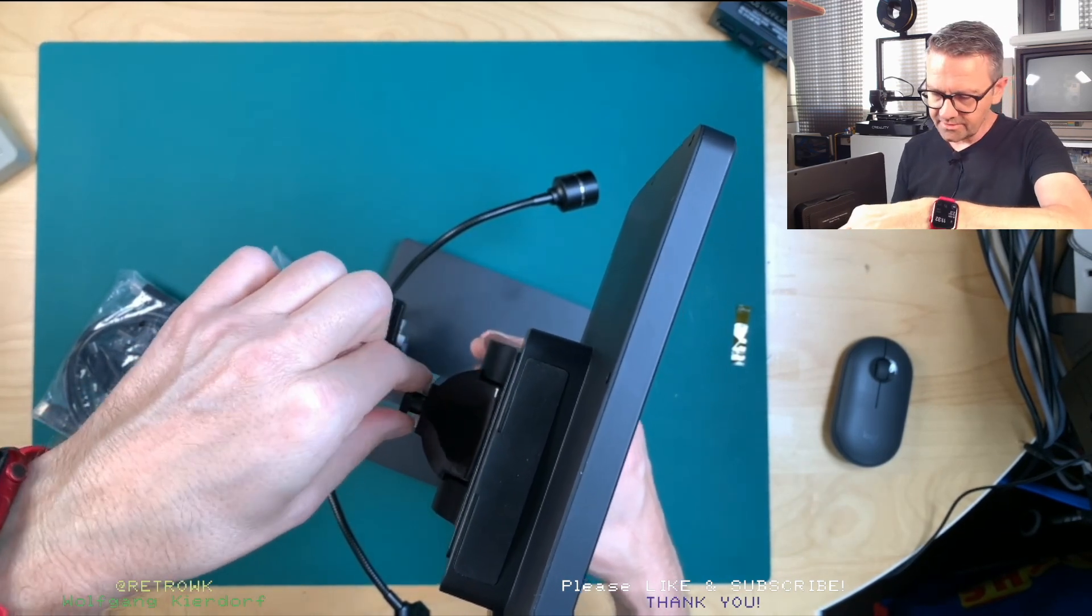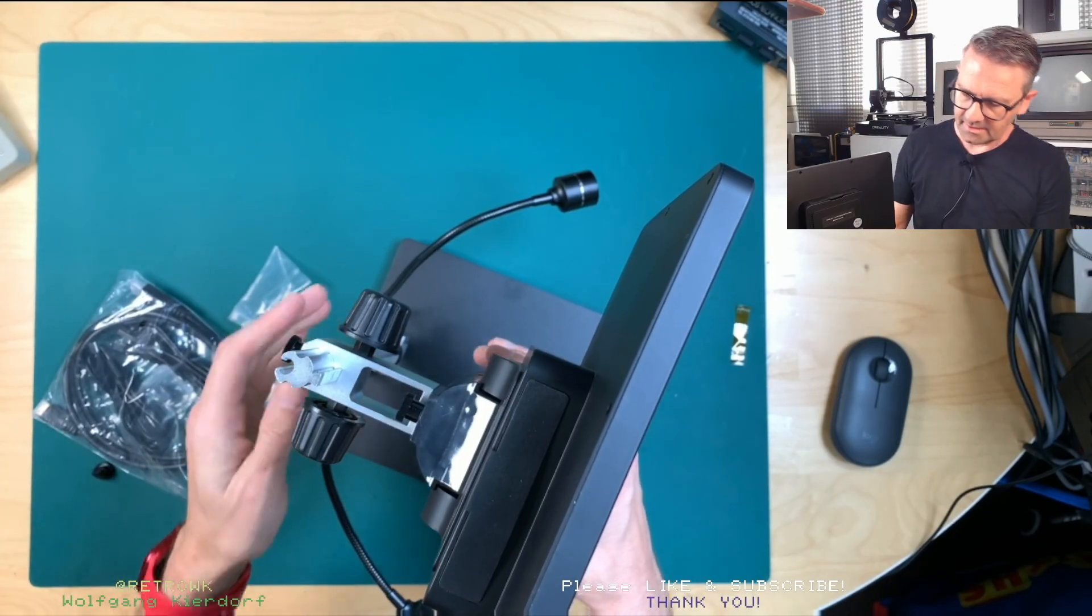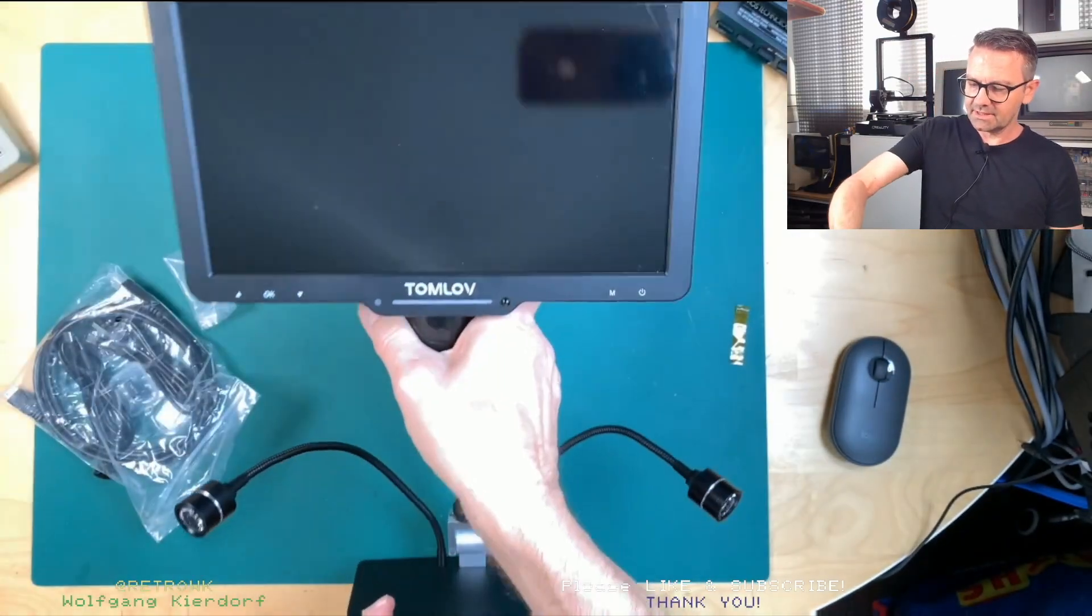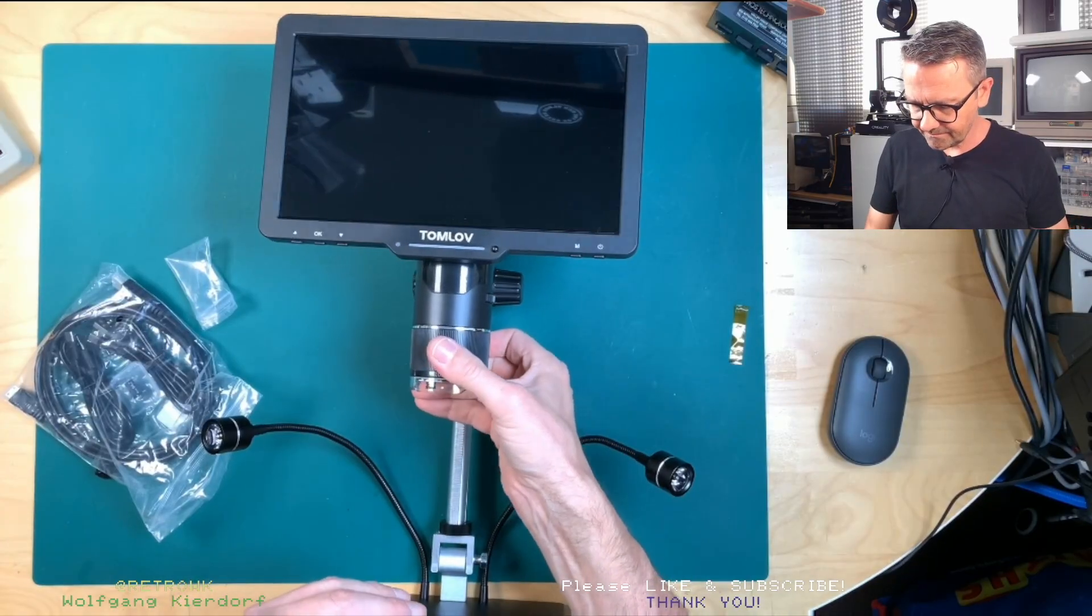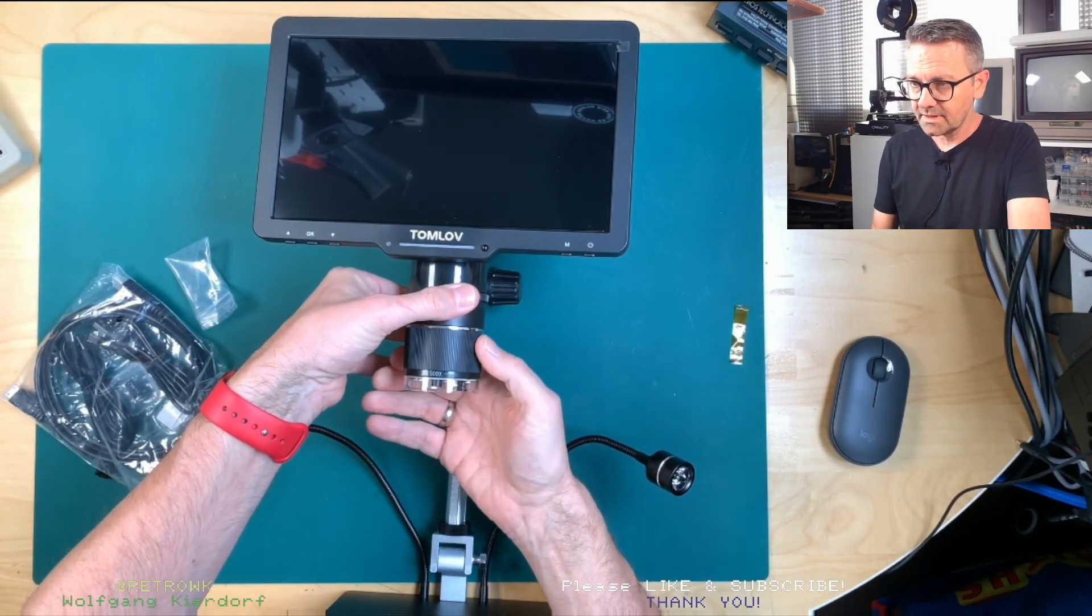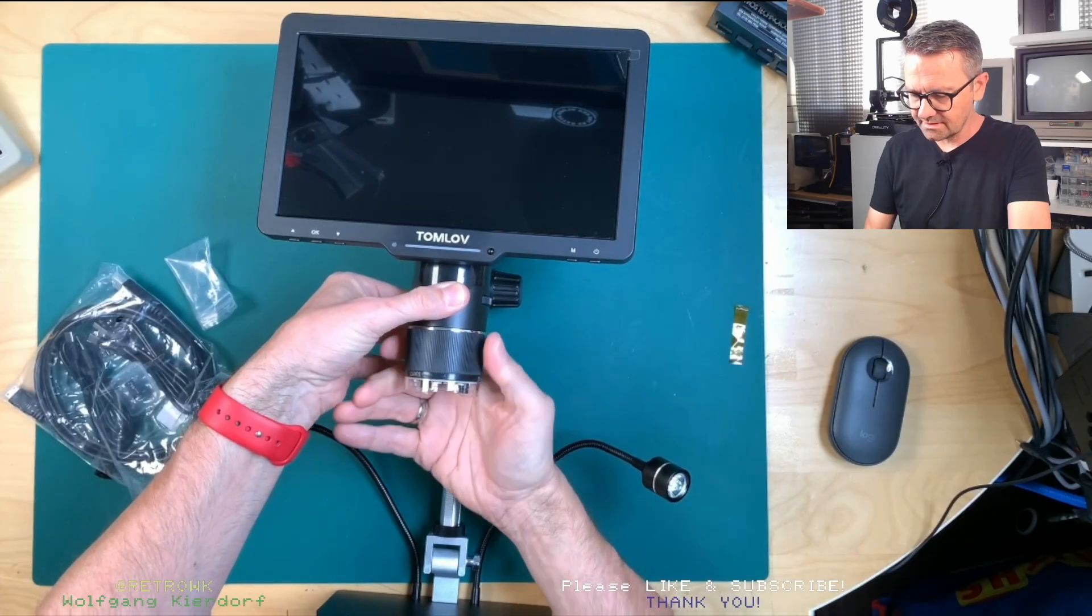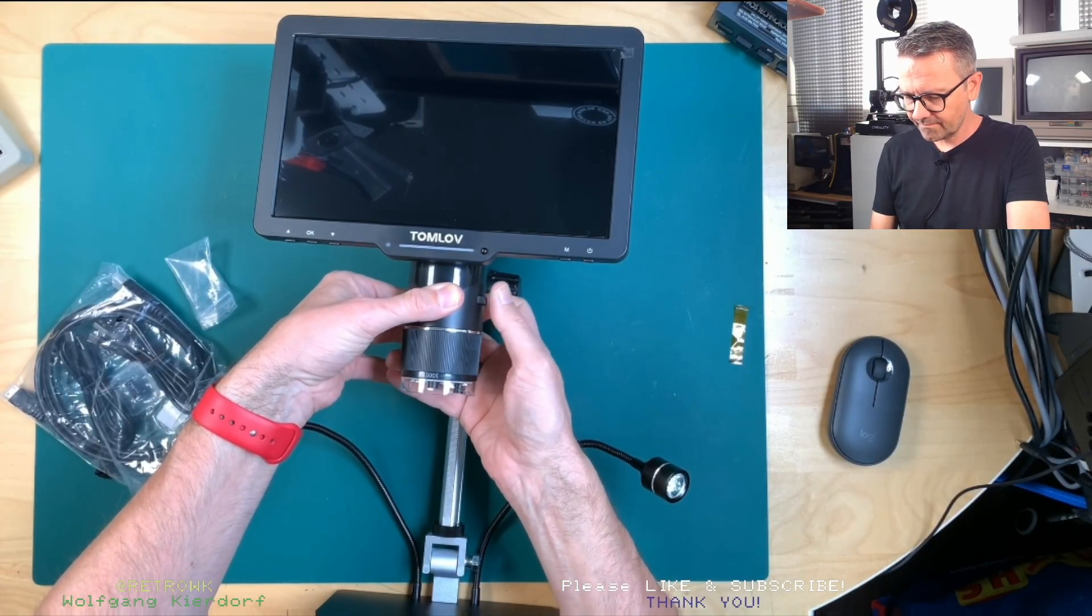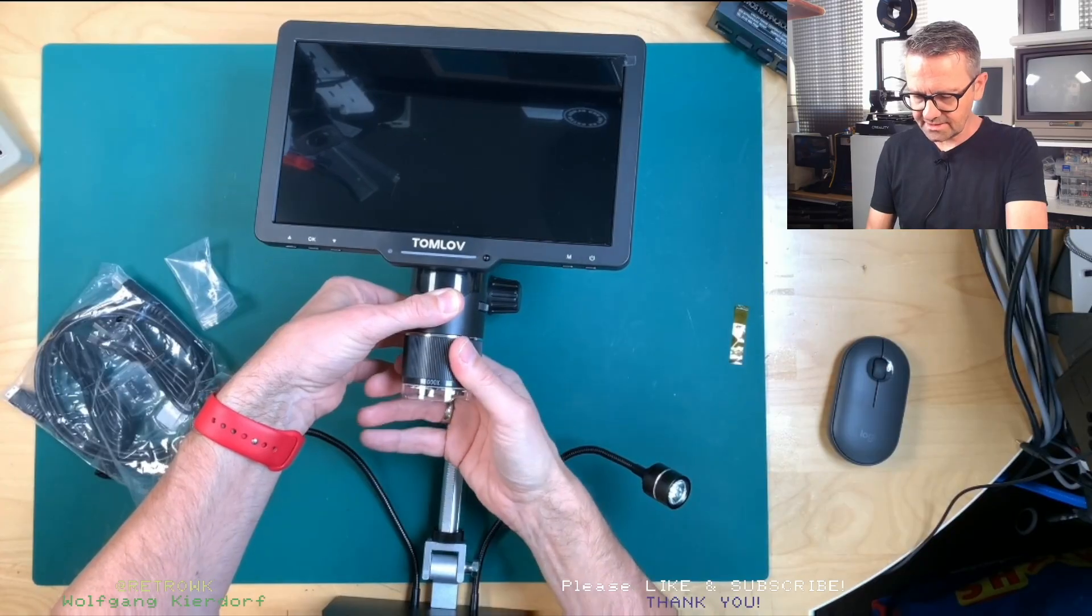Oh, and the cool thing is, that's pretty nifty. My other microscope has exchangeable lenses and this here has the lenses built in. So you just turn this and you get a different lens. That is pretty nice.